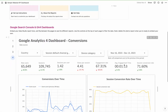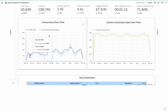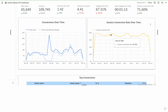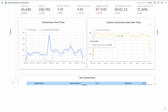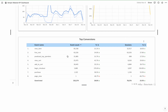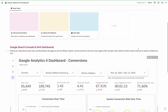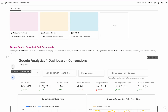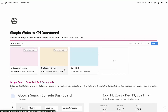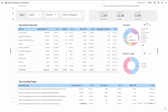Then on page four we have conversions. Here we have conversions over time, so you can see how your conversions are tracking and your session conversion rate over time. And then a list of the top conversions. It's organized into acquisition, behavior, and conversions — those three phases — so you can look at each one and see if there are any issues or areas for improvement. The Google Search Console data would also be part of acquisition, and that's at the very beginning.